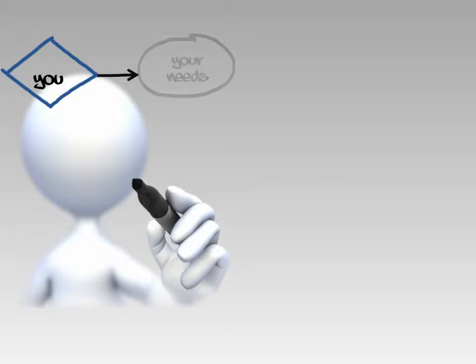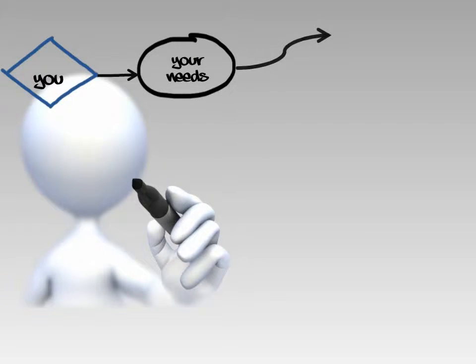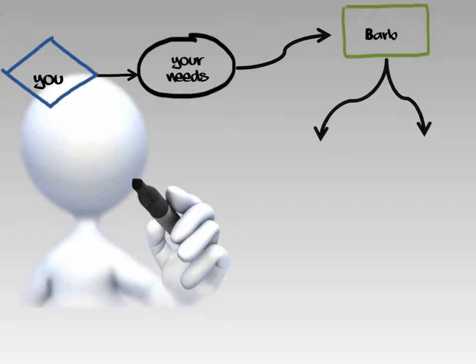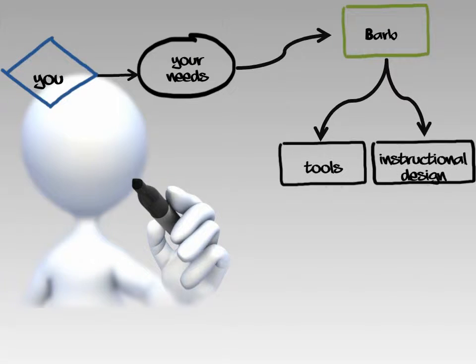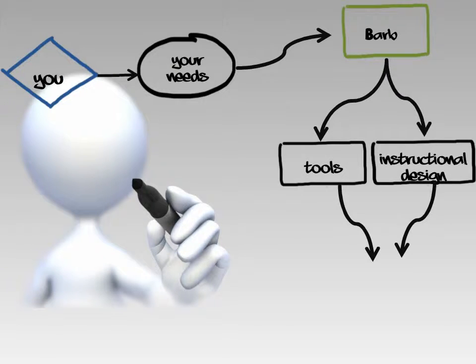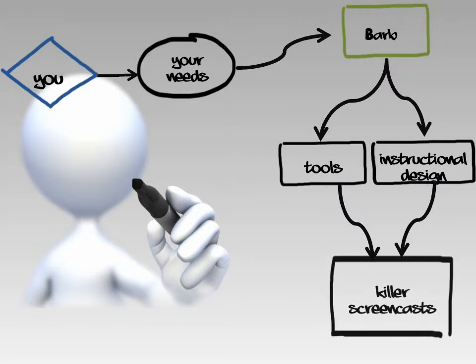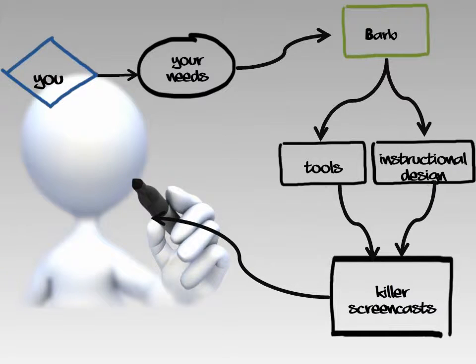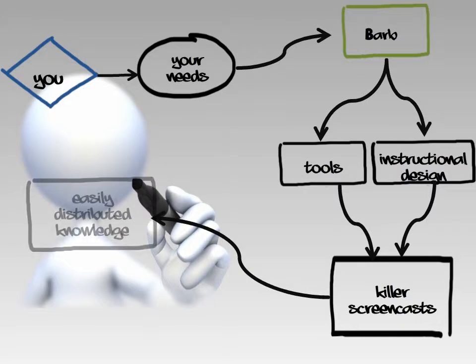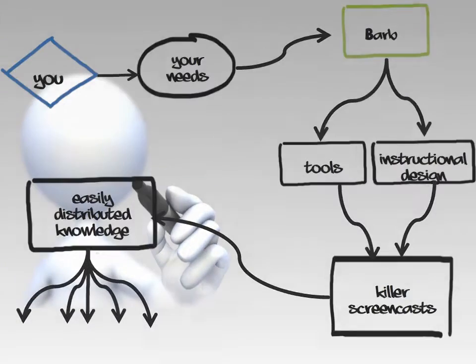When you are looking for an instructional designer, you have training or information needs. Barb has the instructional design tools and the experience to create killer screencasts for easily distributed knowledge.